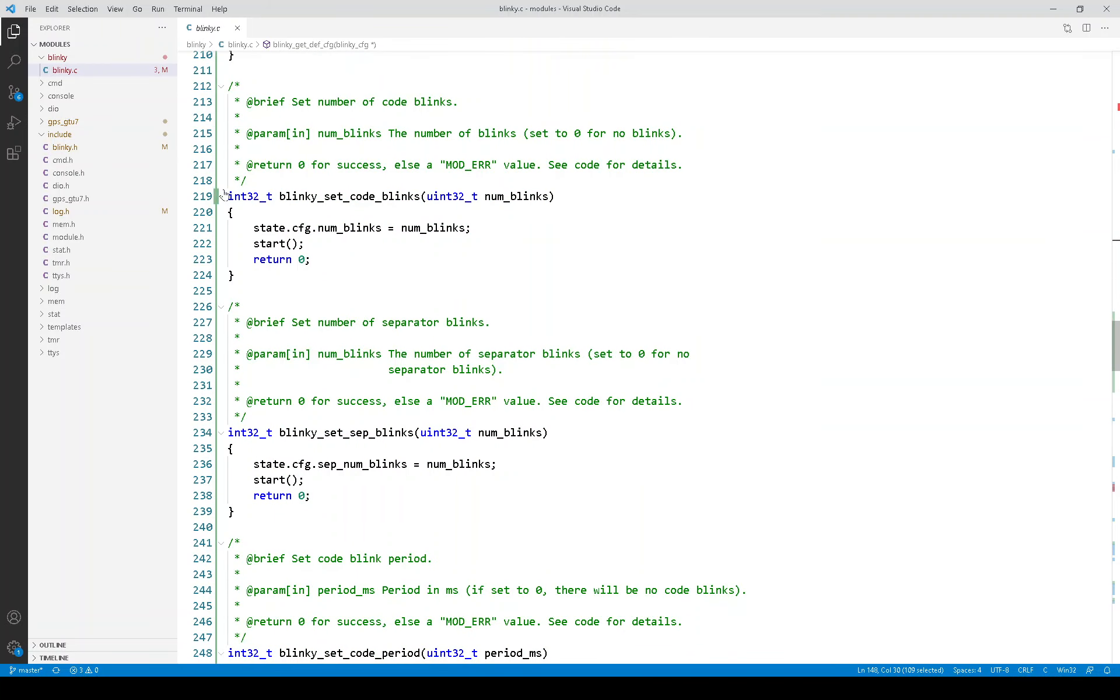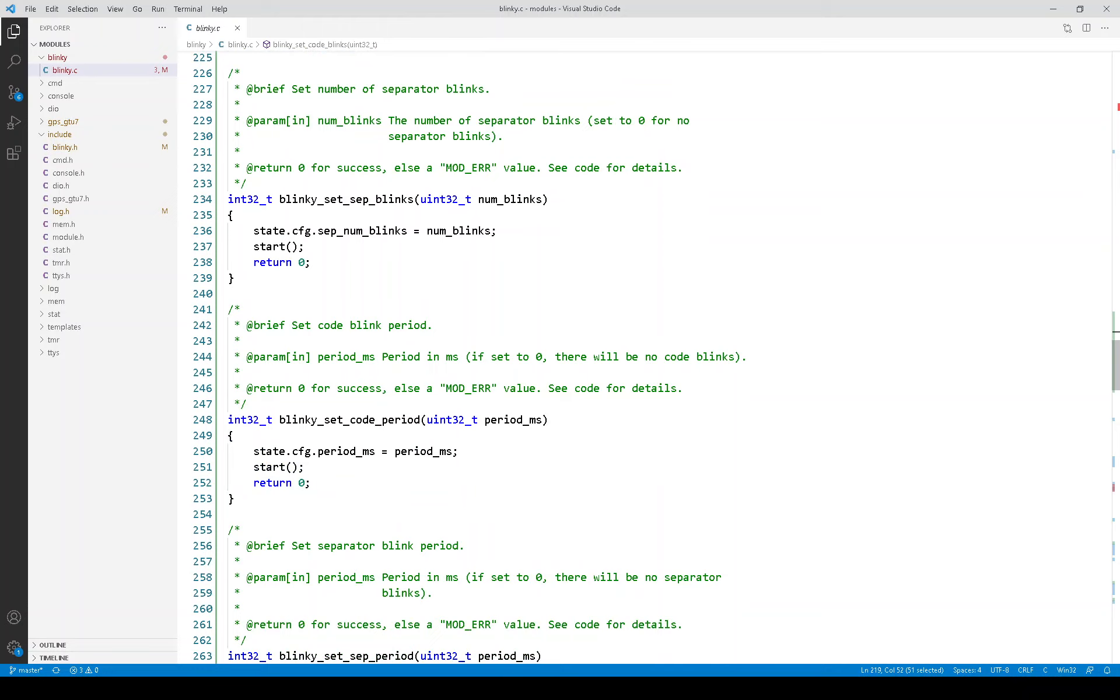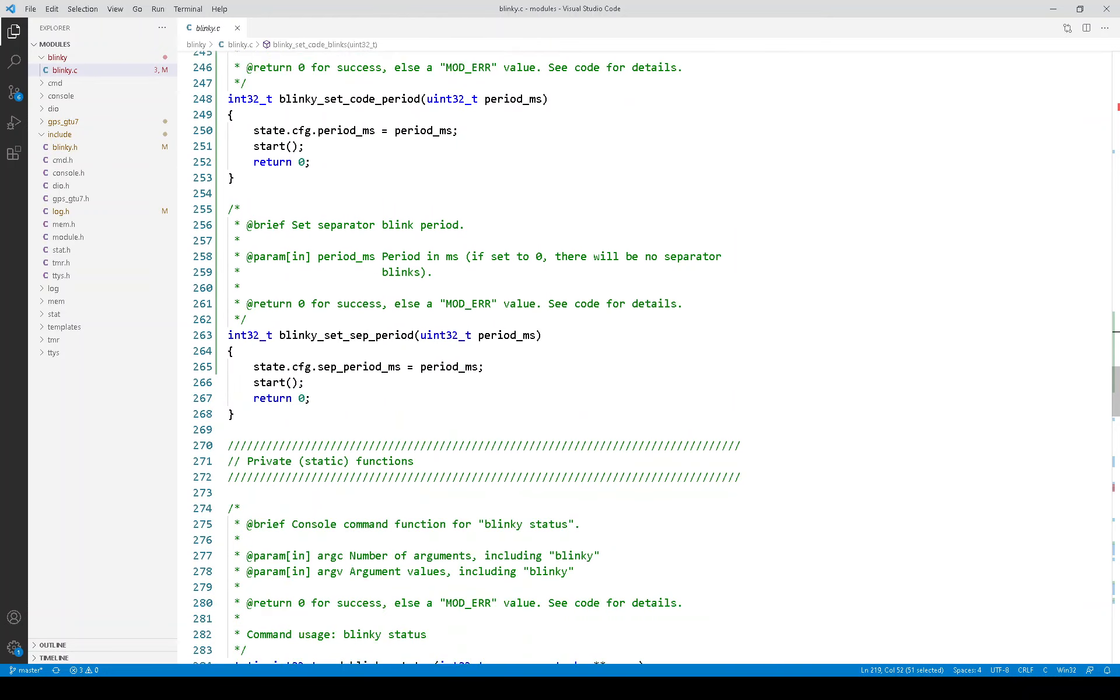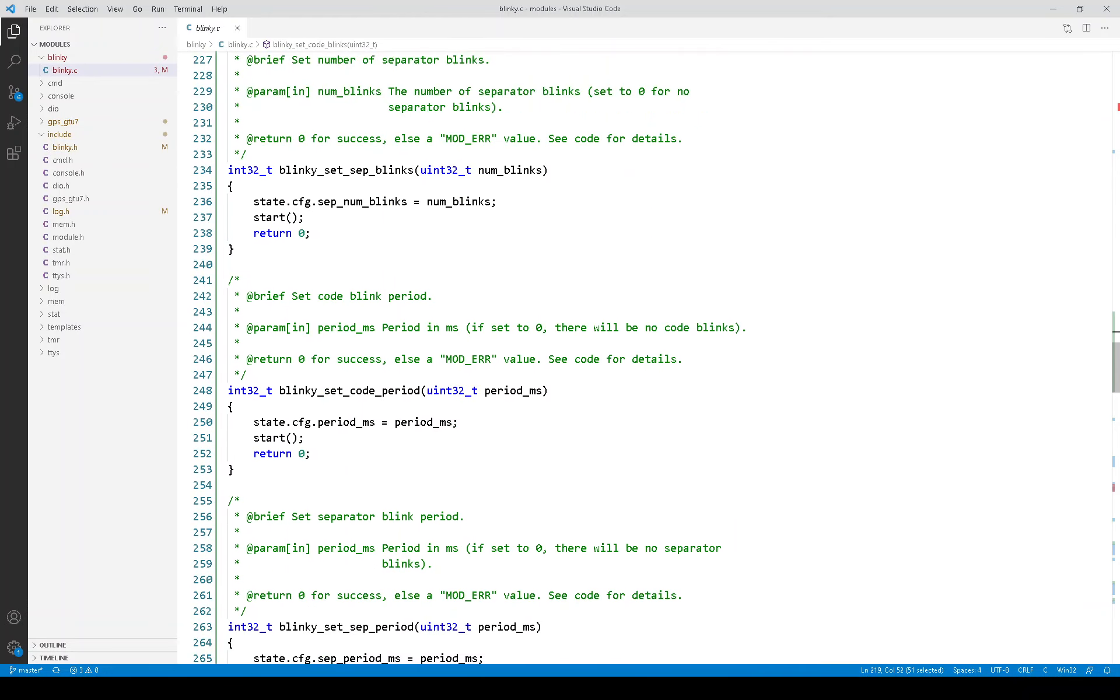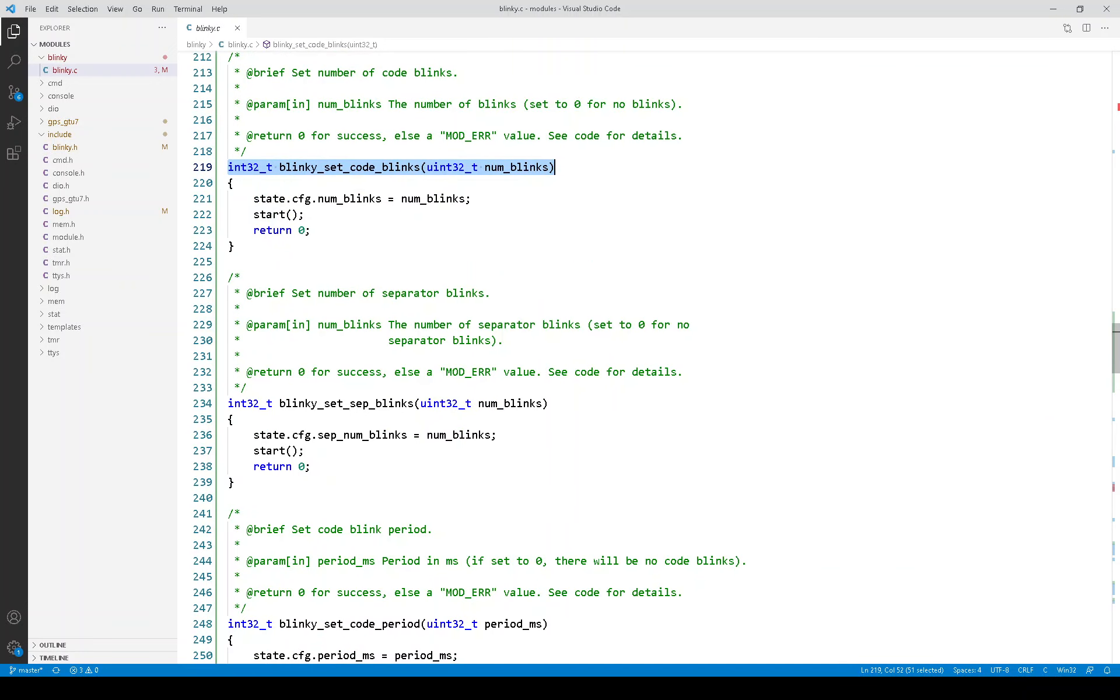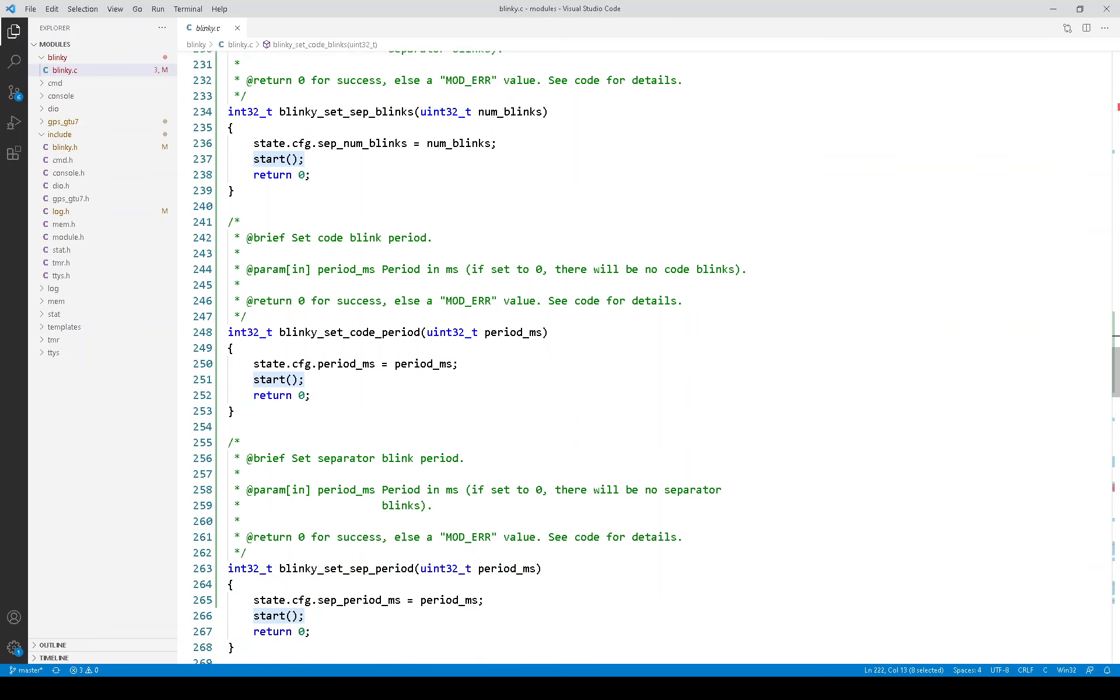These are the APIs that change the various parameters. The code blinks, the separator blinks, and the periods, and so forth. I should mention they all do a similar thing. They update the configuration in the state. And they call this start function, which we'll see in a little while.